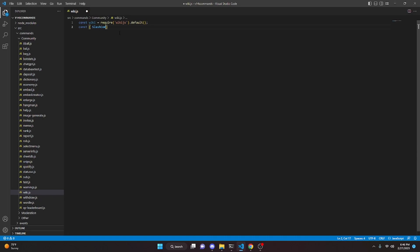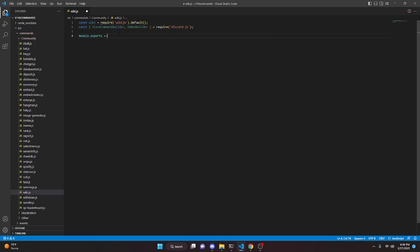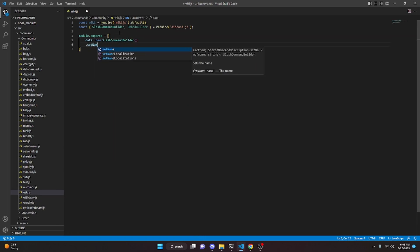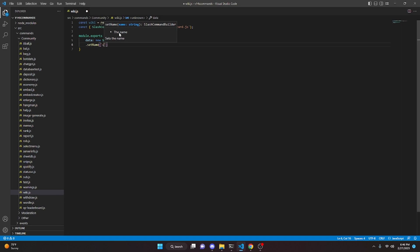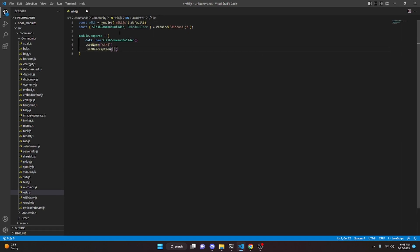Now we can do `const` and get `SlashCommandBuilder` and `EmbedBuilder`, then do `equals require` and get discord.js. We can come down here and do `module.exports` equals, open this up, get `data` and `new SlashCommandBuilder`. We can go ahead and set a name — this is just going to be `wiki` — and set a description: "Ask Wikipedia a question".